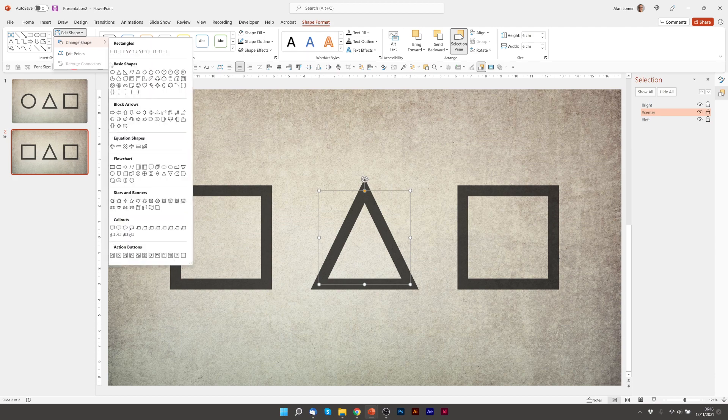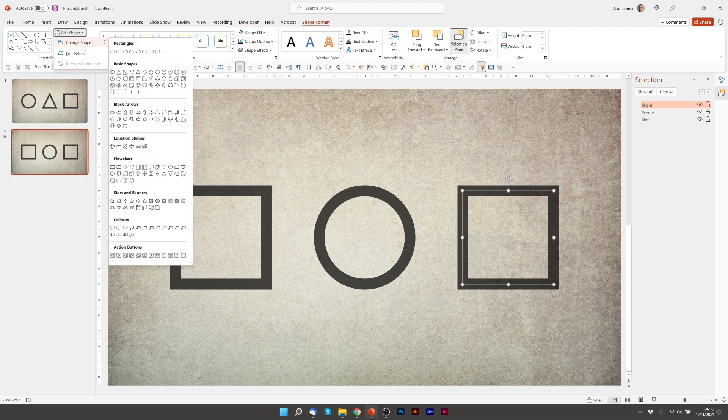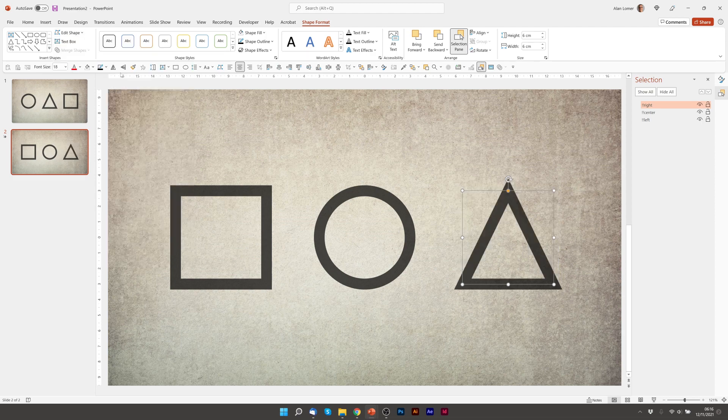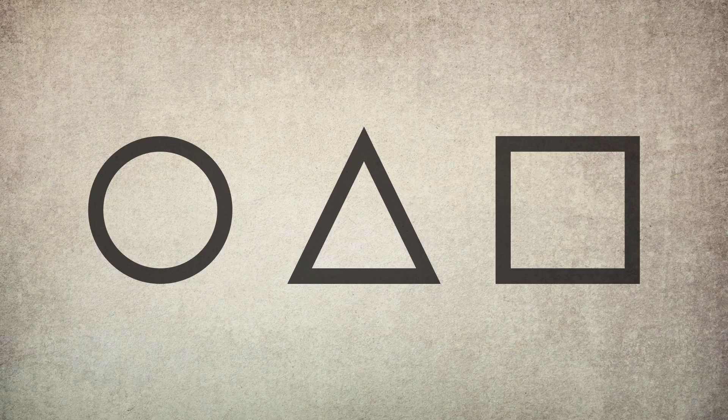This is going to be my circle, edit shape, change shape. This is going to be my triangle. So we'll just play from the beginning and you'll see the first morph.